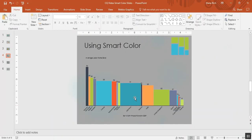In the older releases of Mekko Graphics, you used to have to manually do that by right-clicking on each bar. Now you can do it with just one click. Let me show you one more example.